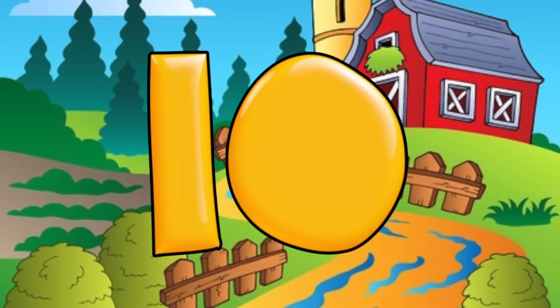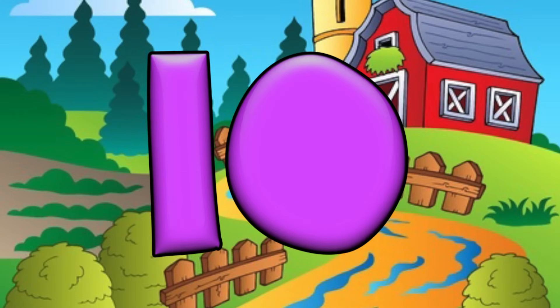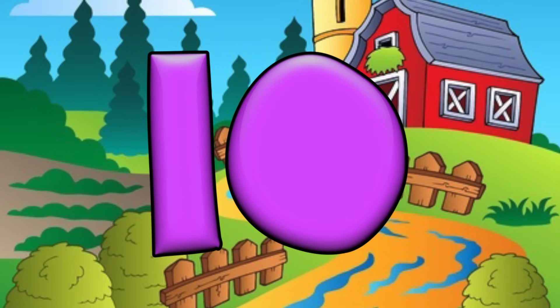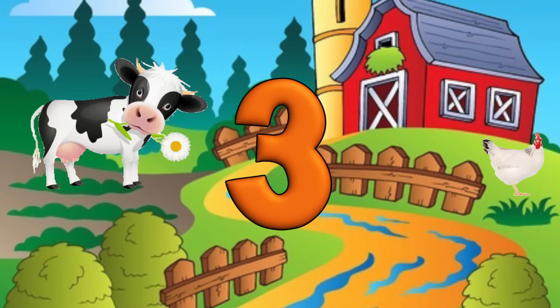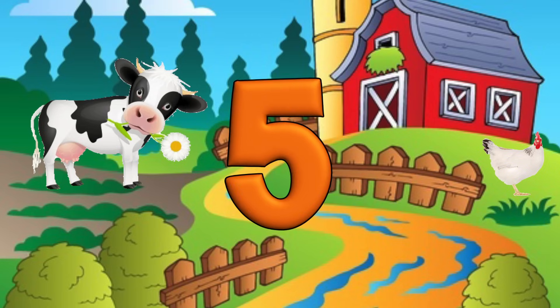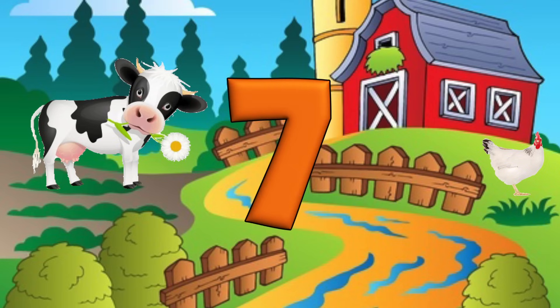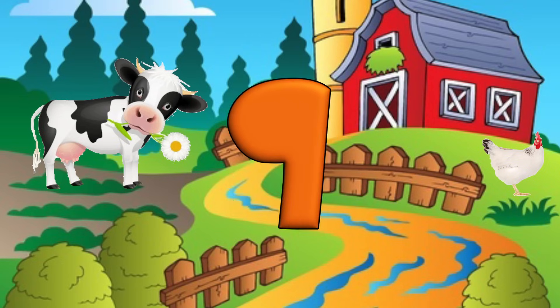Now let's practice counting to 10. 1, 2, 3, 4, 5, 6, 7, 8, 9, 10.